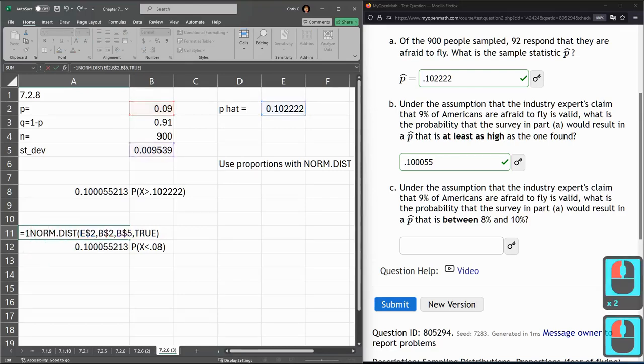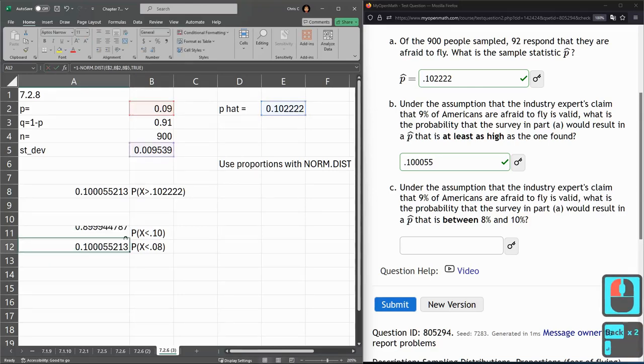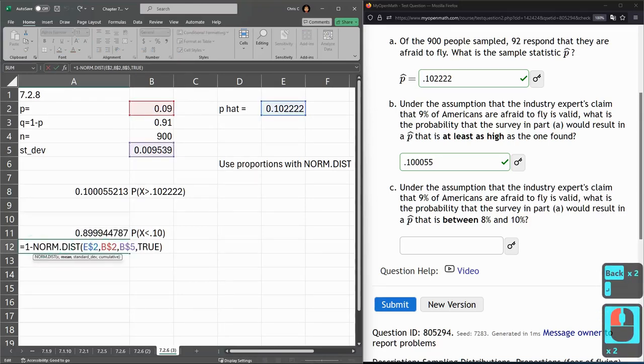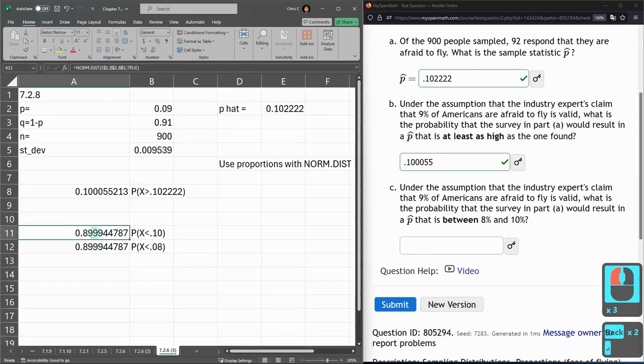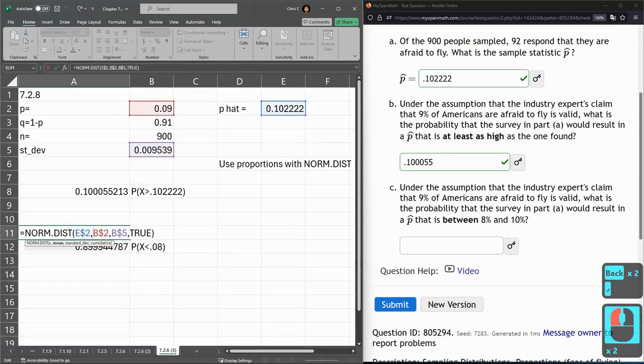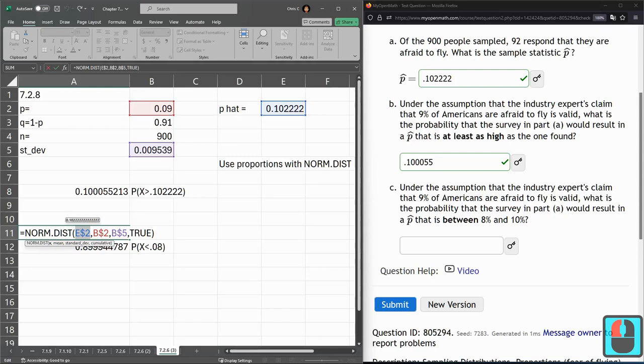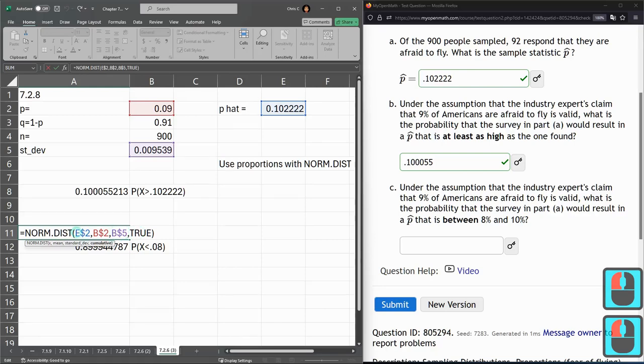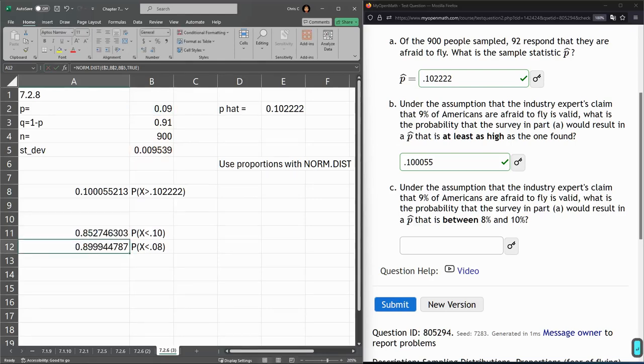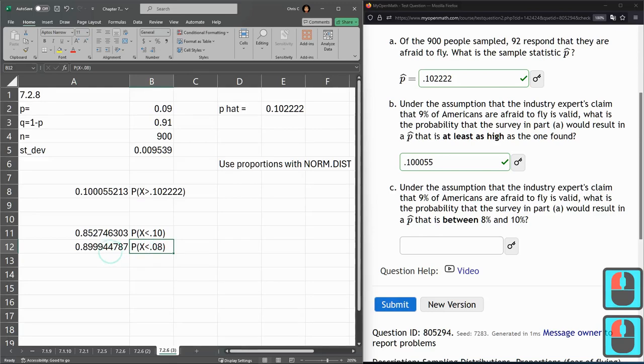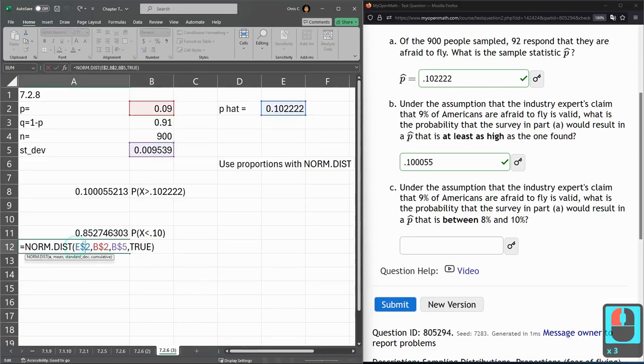We do have to adjust these. We're going less now, so it's just regular norm dist, not 1 minus. Now we do have to change these around. We're the same population, so it's the same mean, same standard deviation and still cumulative. But the value we're looking for now is 0.10. So I'm just typing that one in. Now here, the value I'm looking for is 0.08.